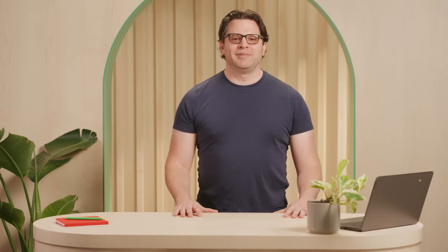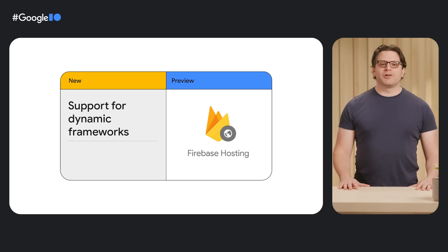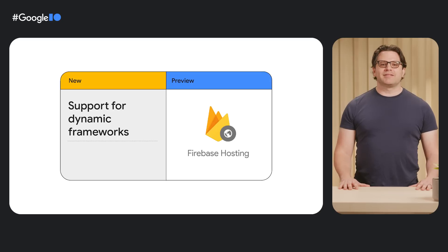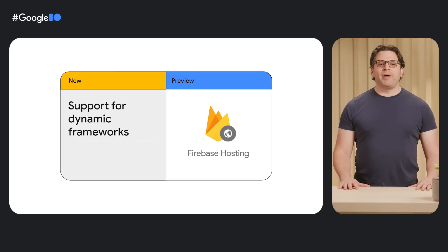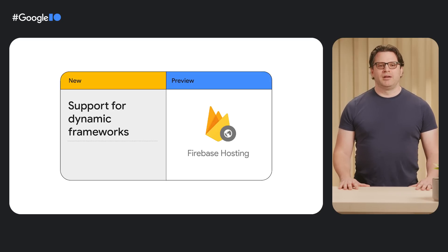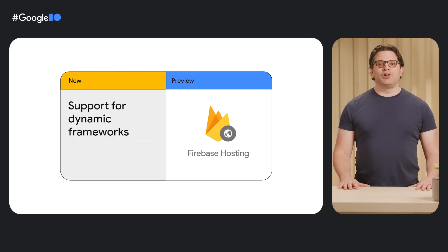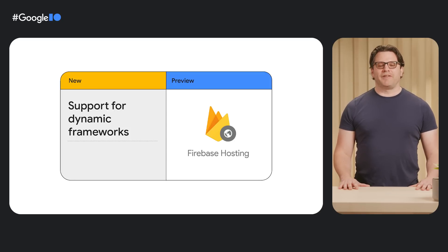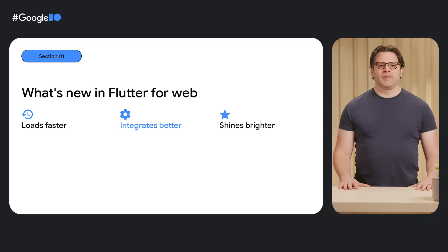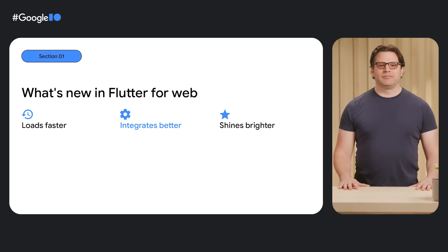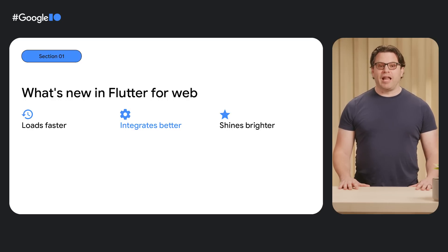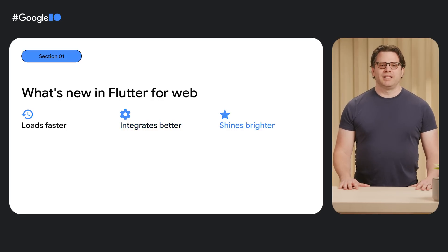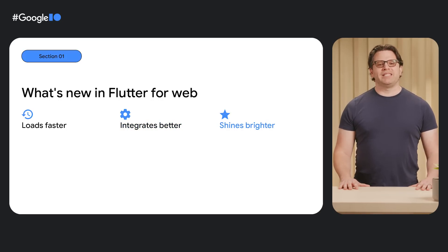And one more thing. The notion of integrates better goes beyond what end users run. We've also been working with our friends in Firebase to provide better integration with Flutter web. The Firebase CLI tool now includes preview support for detecting and deploying Flutter web apps to Firebase hosting. So that's how Flutter web integrates better with existing web content via element embedding and with tools from our friends at Firebase.